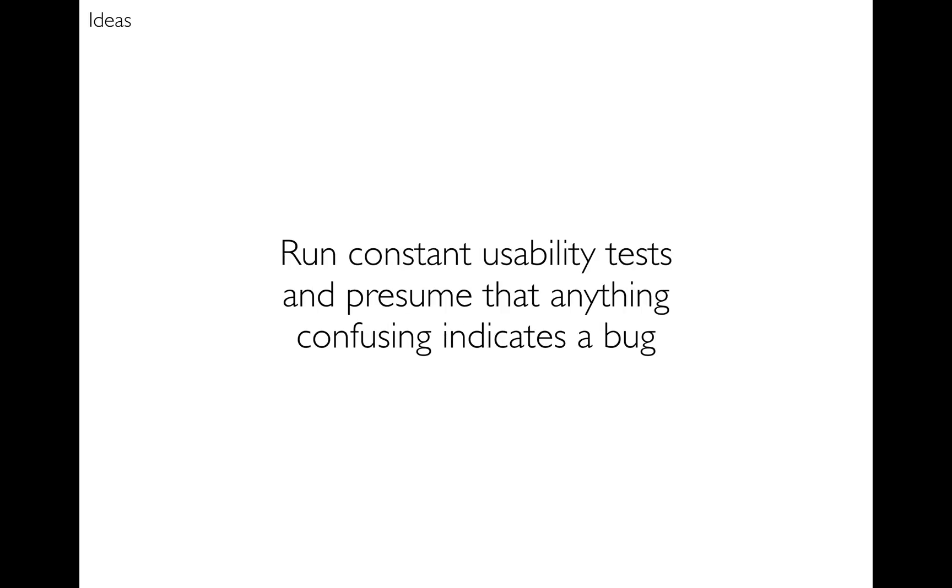Next I wanted to run constant usability tests and presume that anything that anyone found confusing was a bug. So if anyone using Code Lauren got confused by something in it, that should be my problem not theirs, and the onus is on me to fix it to clear up the confusion.